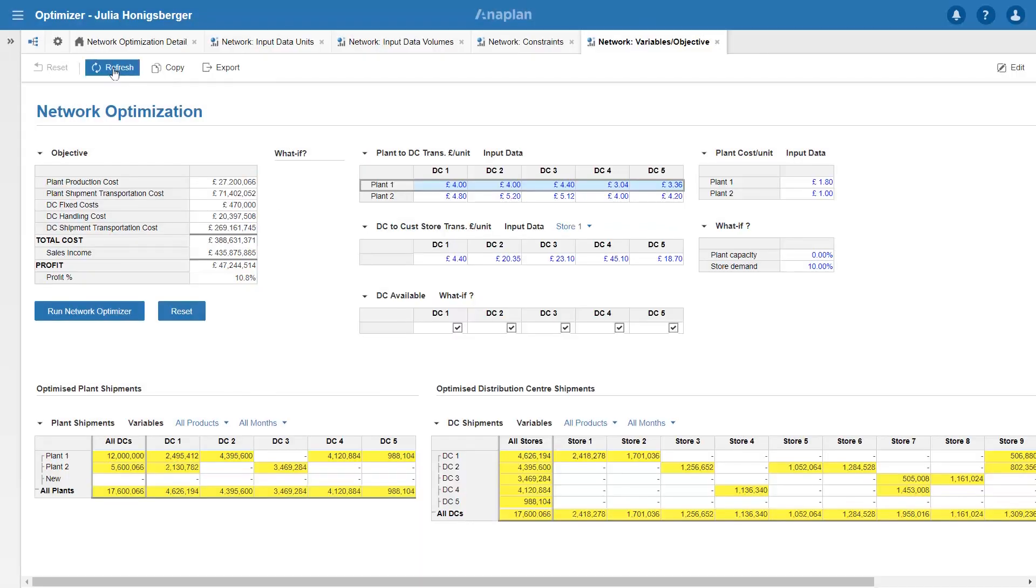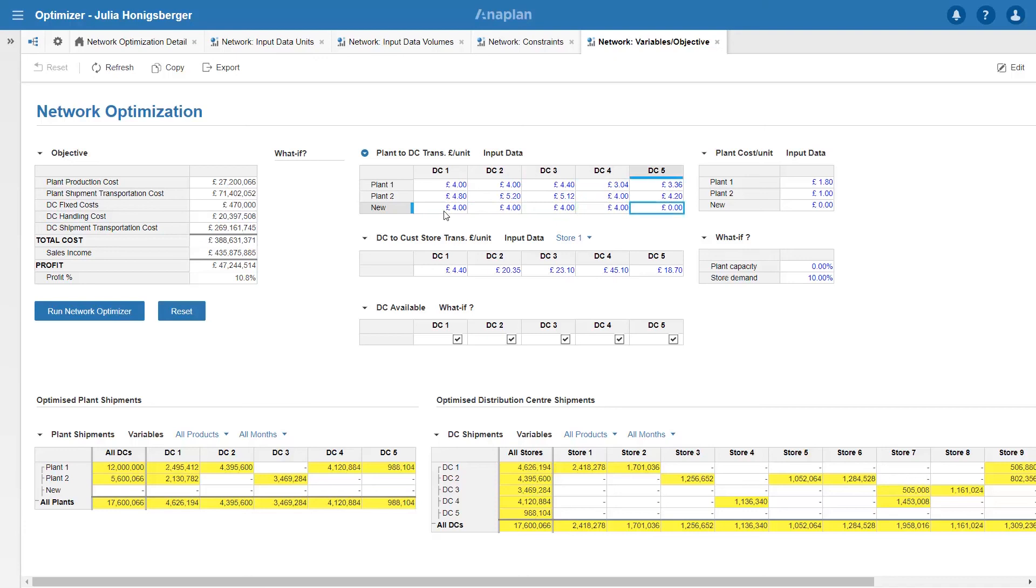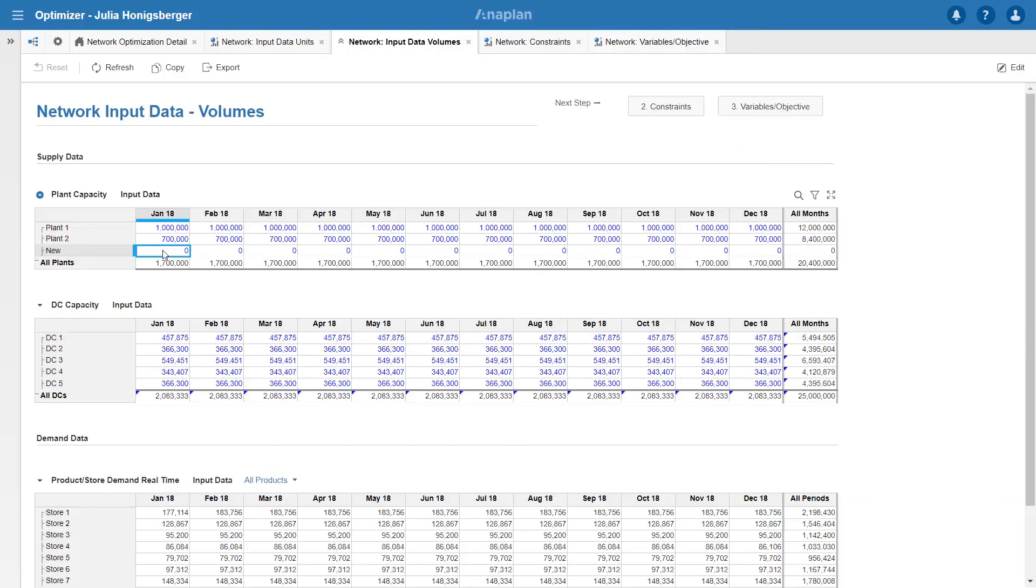Anaplan allows me to easily add a new plant and I'll set up some costs for that plant. If I refresh my screen I can see my new plant and I'll give it a cost of 4 across the board. Maybe I've negotiated a plant unit cost of £1.75. And remember I need to put in some volumes that that plant can produce. Let's match plant 2.